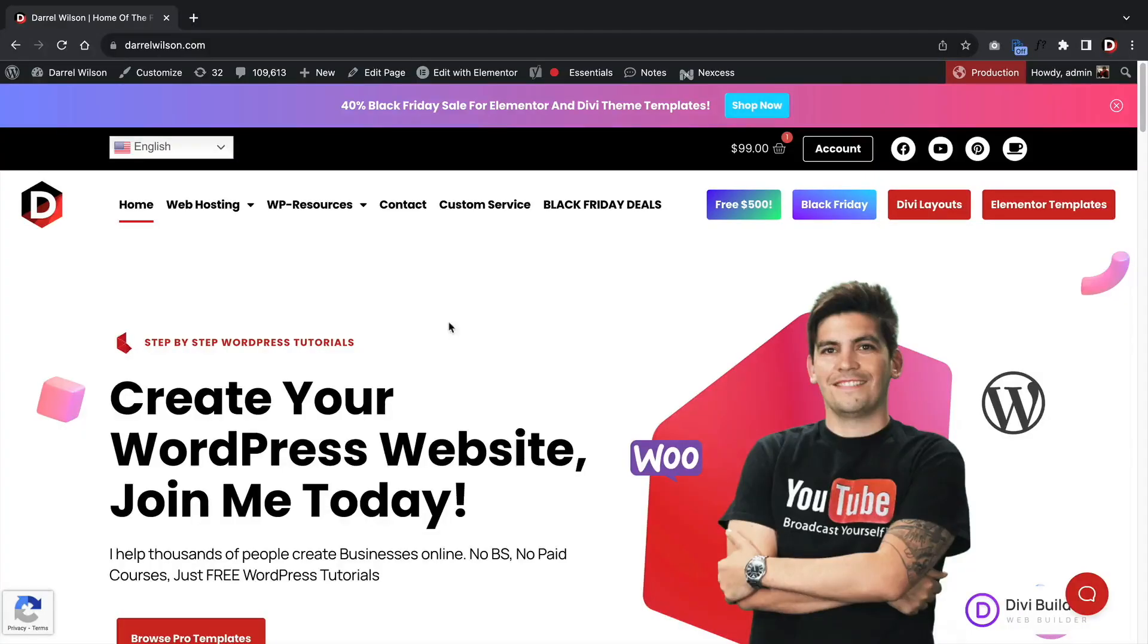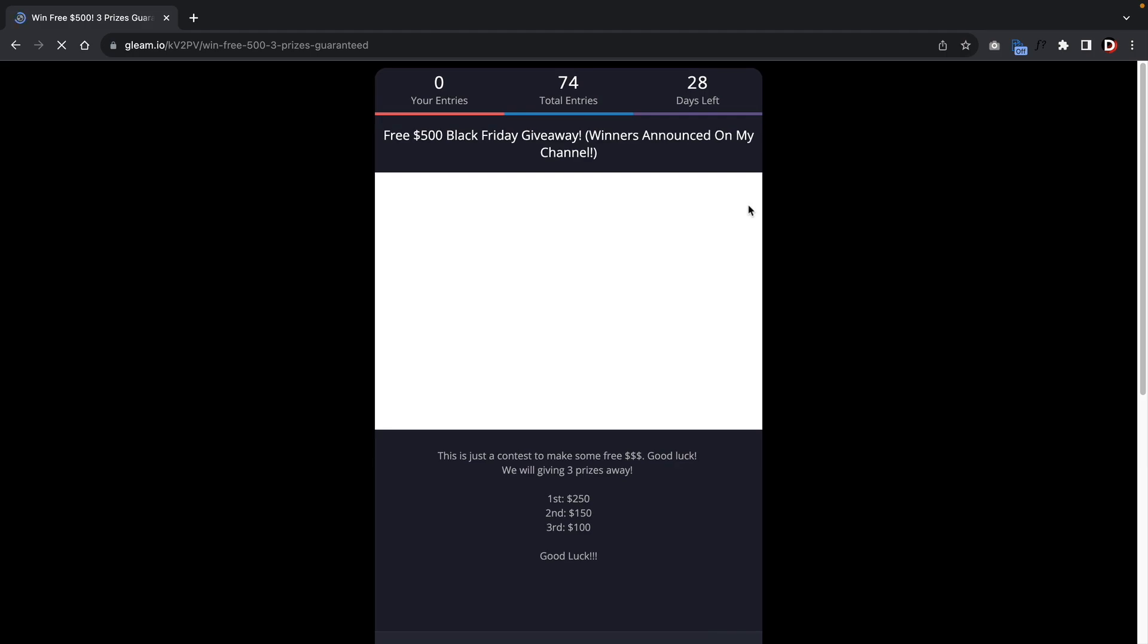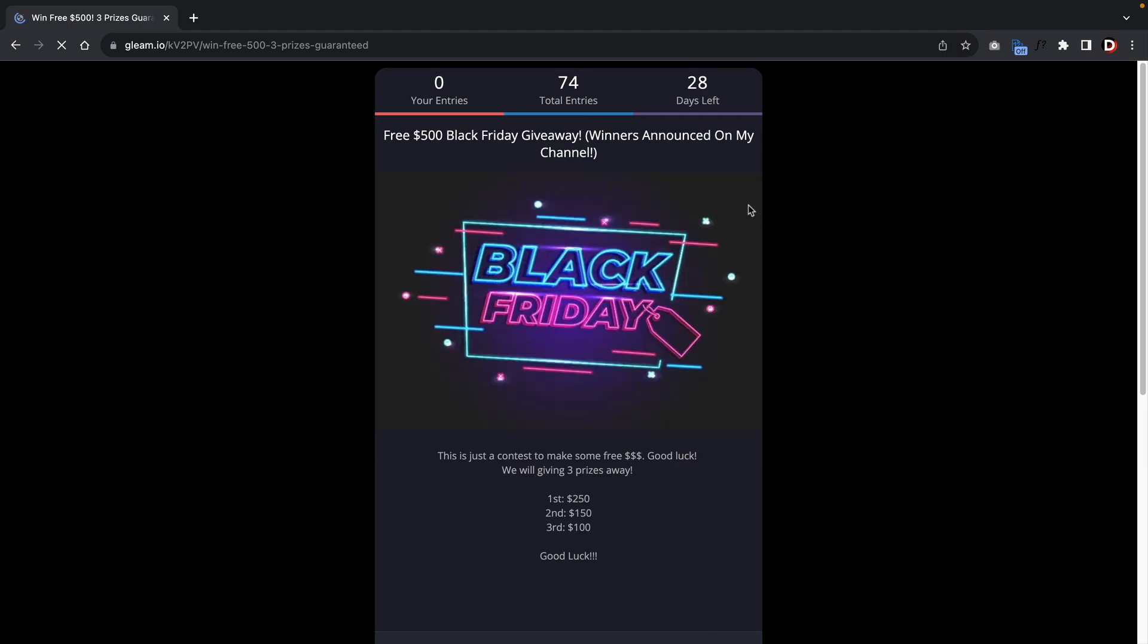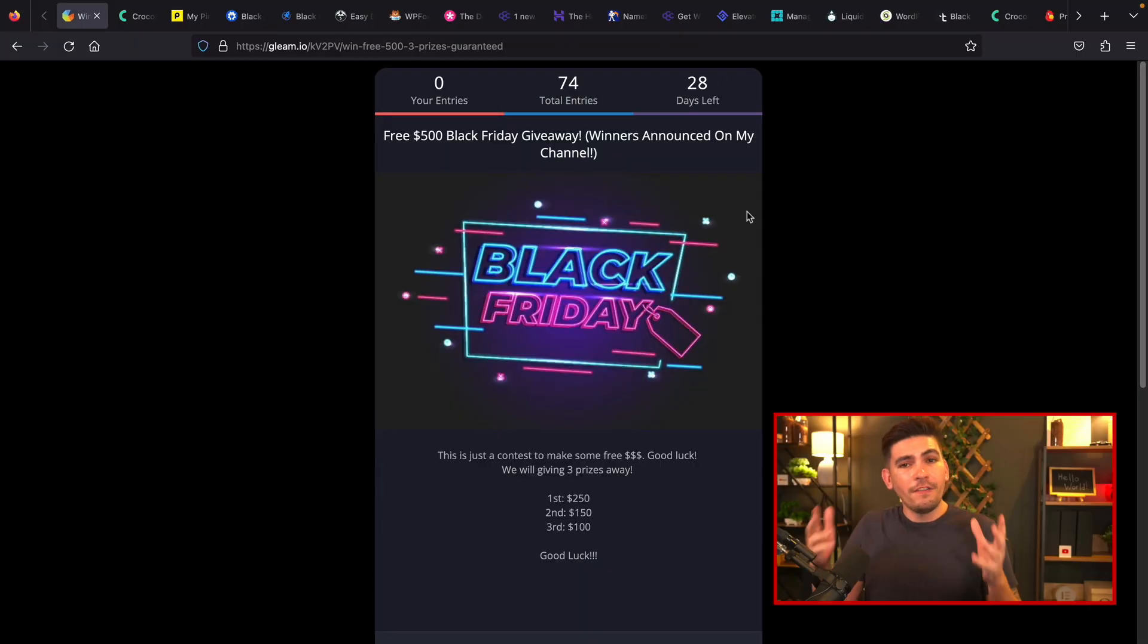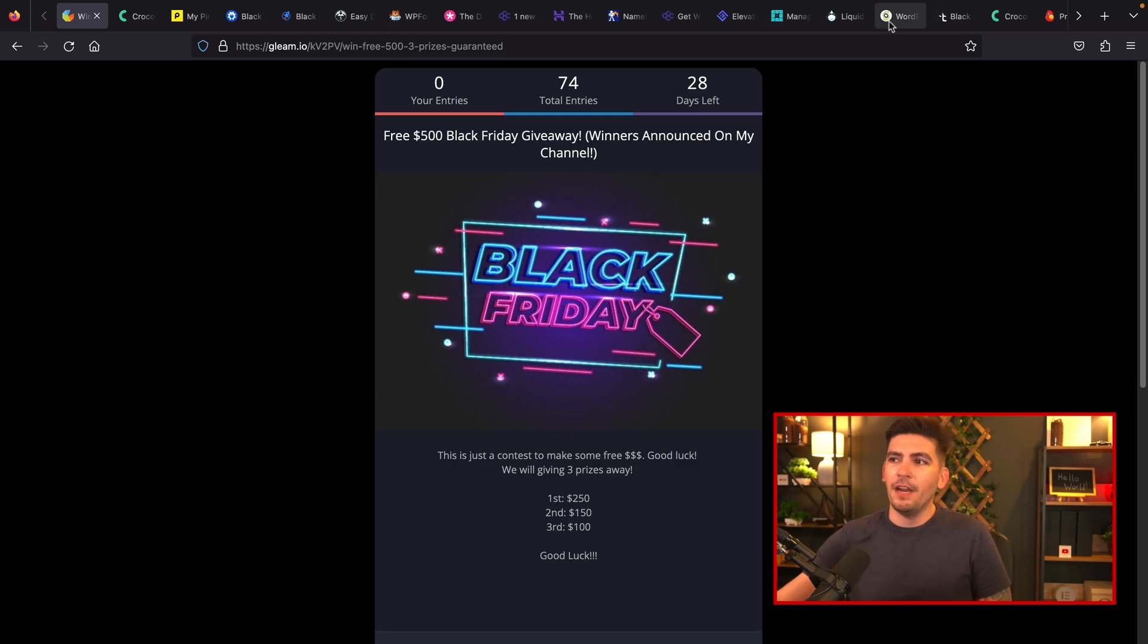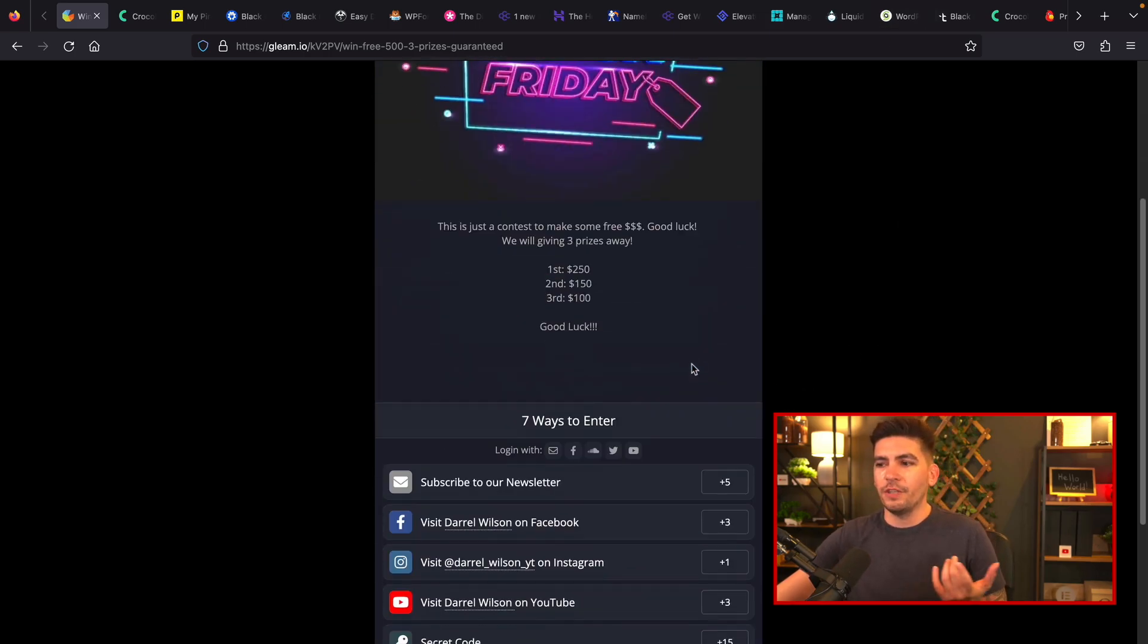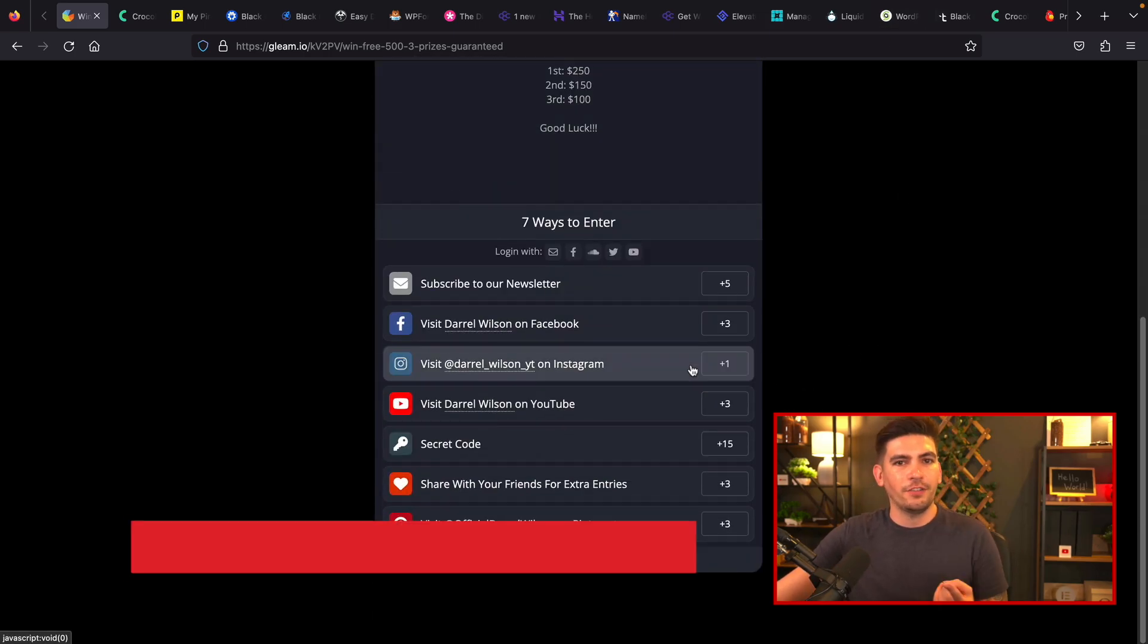But before I begin, I'm giving out 500 free dollars on my website in celebration of countdown to Black Friday. All you gotta do is go to my website, hit the free 500, and then enter for your chance to win. So we are giving out $250 for first place, $150 for second place, and $100 for third place. All you gotta do is scroll down here and you guys can enter for your chance to win.